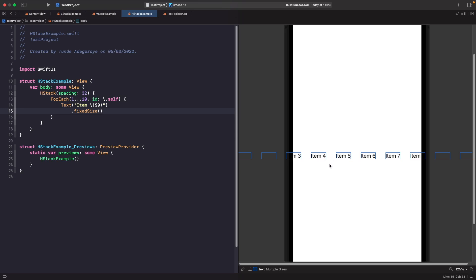We've broken down HStack, VStack, and ZStack. Normally you'd combine all three to build more complex UI. Before we get to that, let's talk about the limitations of stacks. In our examples we've been working with dynamic views using ForEach. But what if we had to specify each view individually within our VStack? Let's comment out our ForEach and list out 11 text views to see what happens.